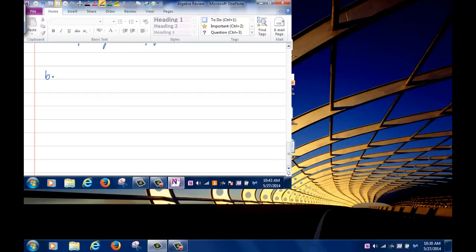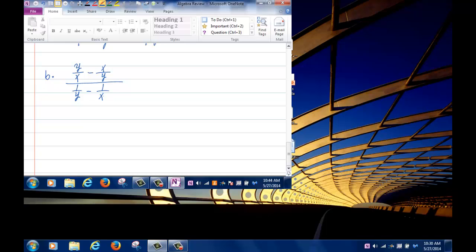Part (b): simplify the expression y over x minus x over y, all divided by 1 over y minus 1 over x. There are actually a couple of different ways to go about this.